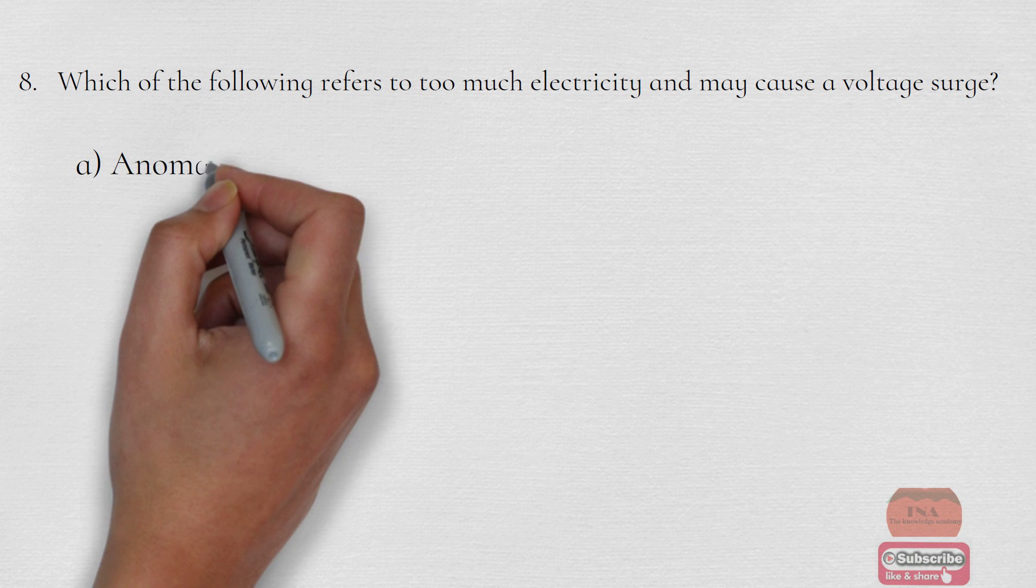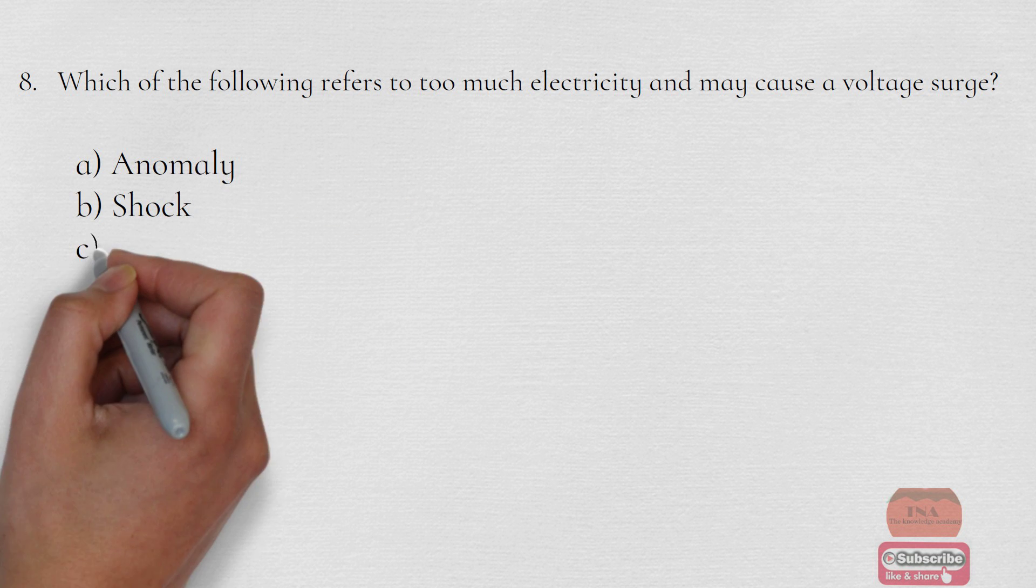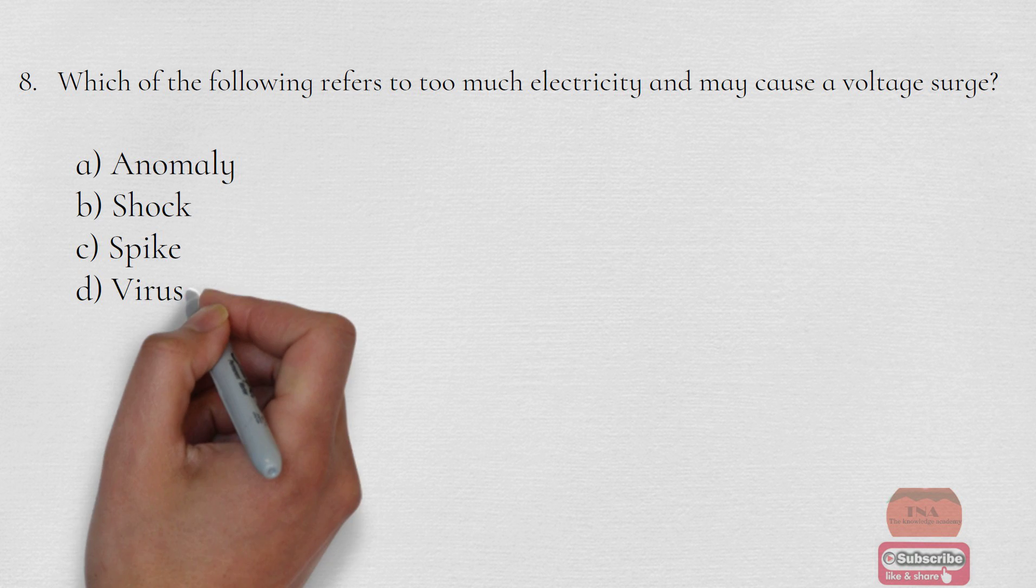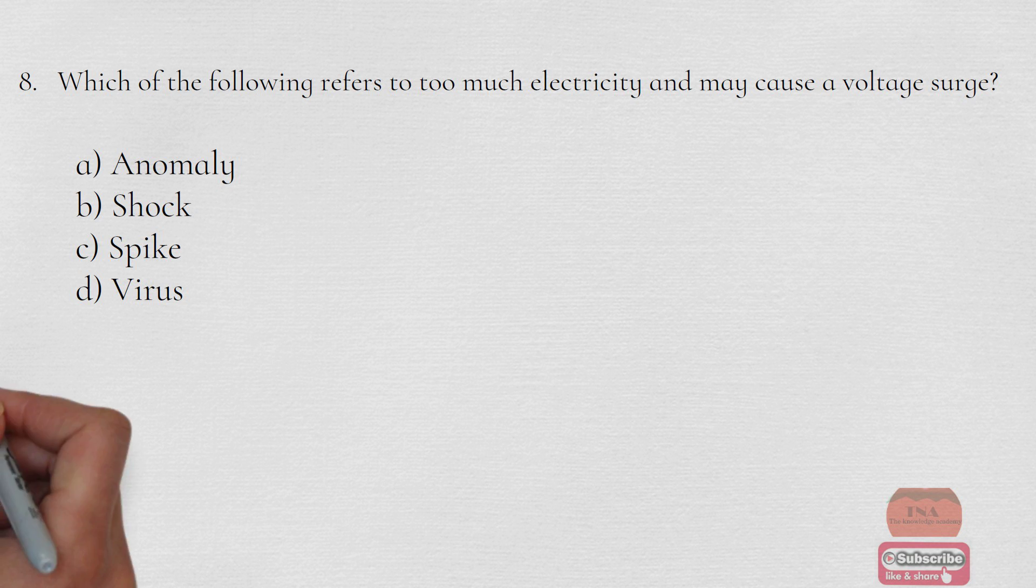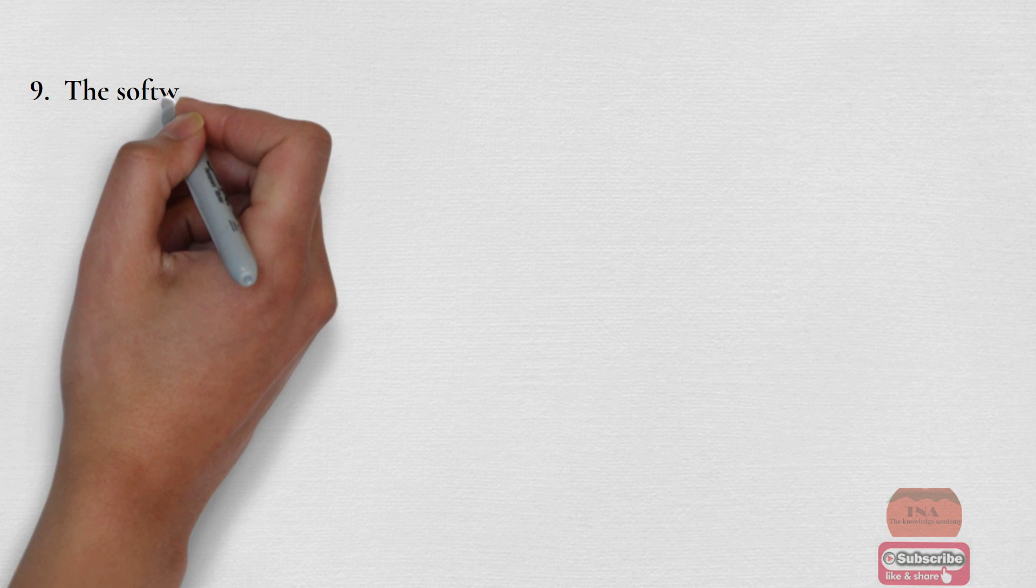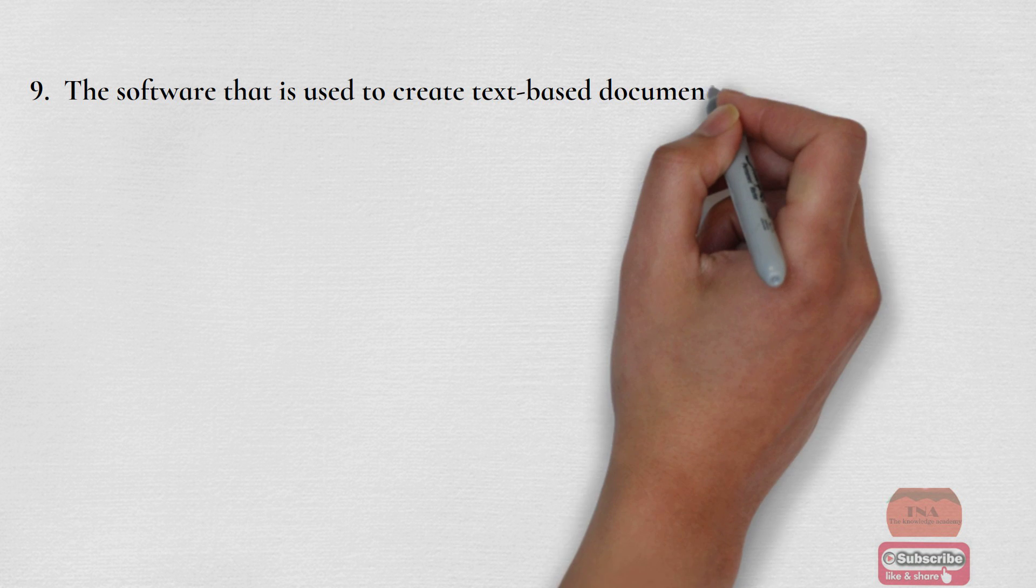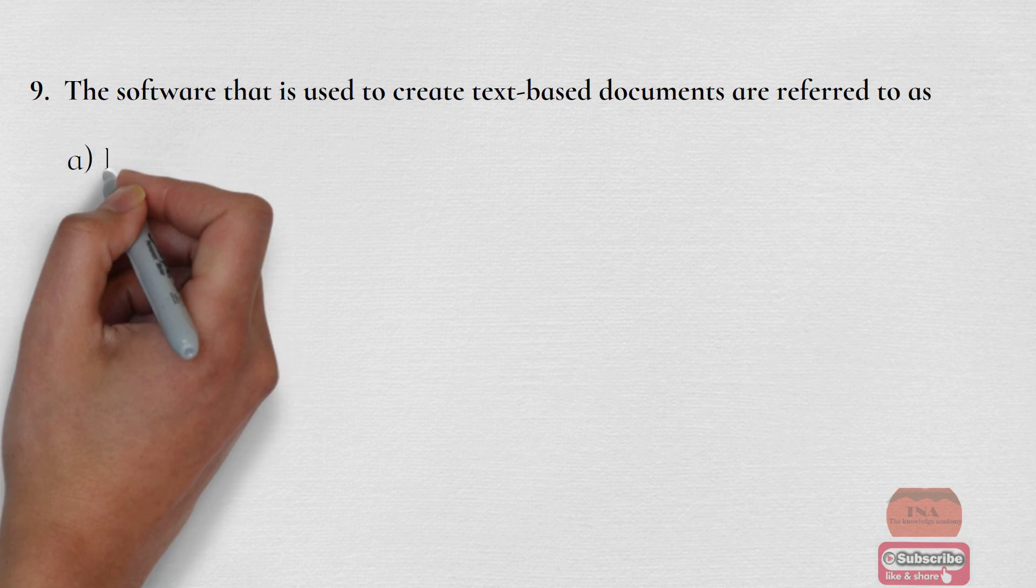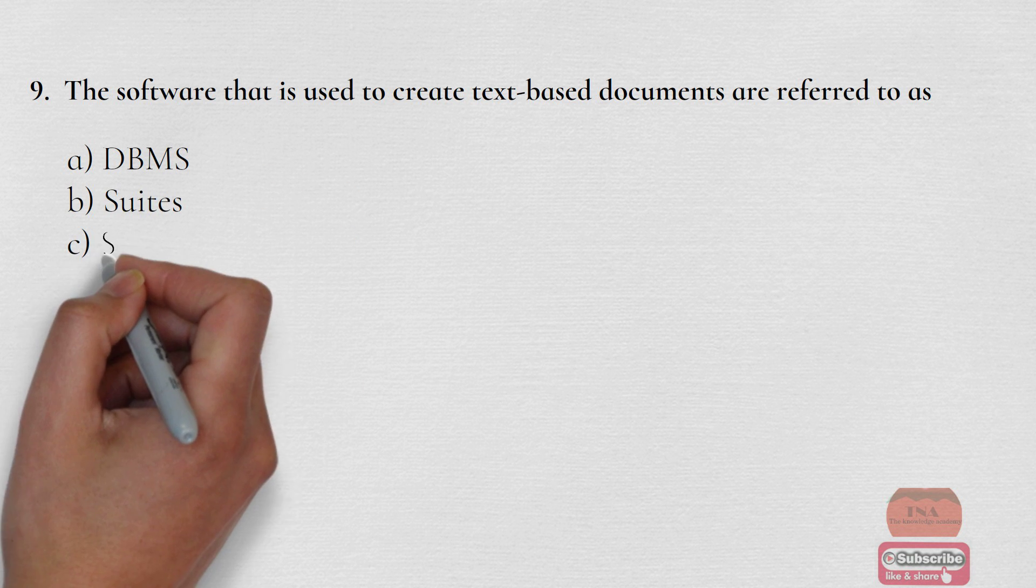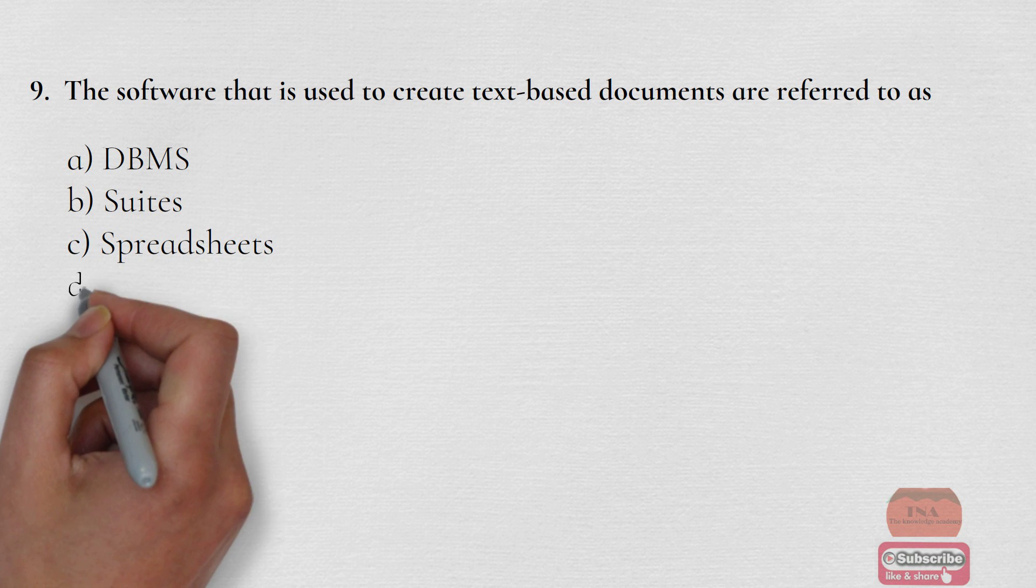The software that are used to create text-based documents are referred to as: Option A DBMS, Option B Suites, Option C Spreadsheet, Option D Word Processors. The correct option is Option D Word Processors.